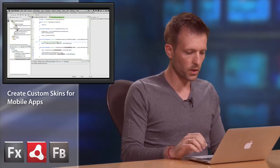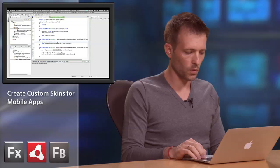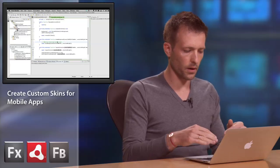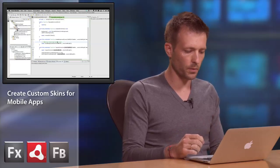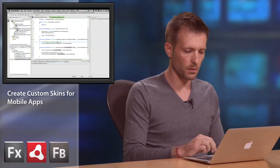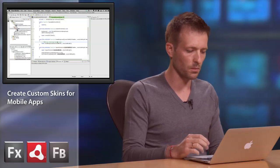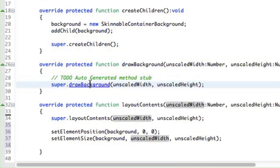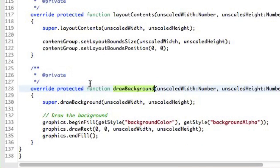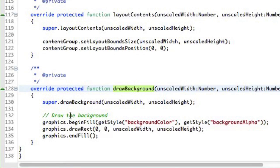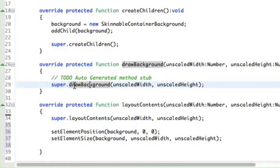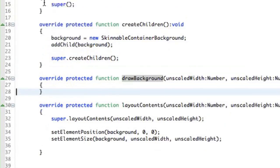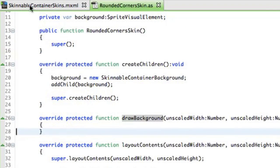One last thing I want to do here. I want to get rid of the default behavior of the skinnable container skin, which draws just a simple rectangle or background. So if I go to the base class, I can see there's draw graphics used to draw just a simple container. So I want to get rid of that so I just can blank out this function here. Alright. So we're already almost ready to go.